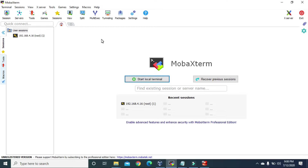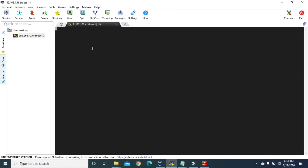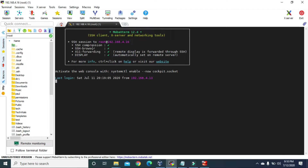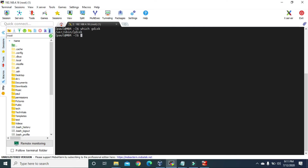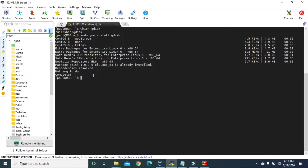Now I'm going to use my MobaXterm application to connect to my virtual machine. I'm logged in as root, but let me change to a local user. Now I'm logged in as Paul. If I type 'which gdisk', I do have the gdisk command. But in case you don't have it installed, you might need to type 'sudo yum install gdisk'. Since I already have it installed, it won't install anything — gdisk is already installed.